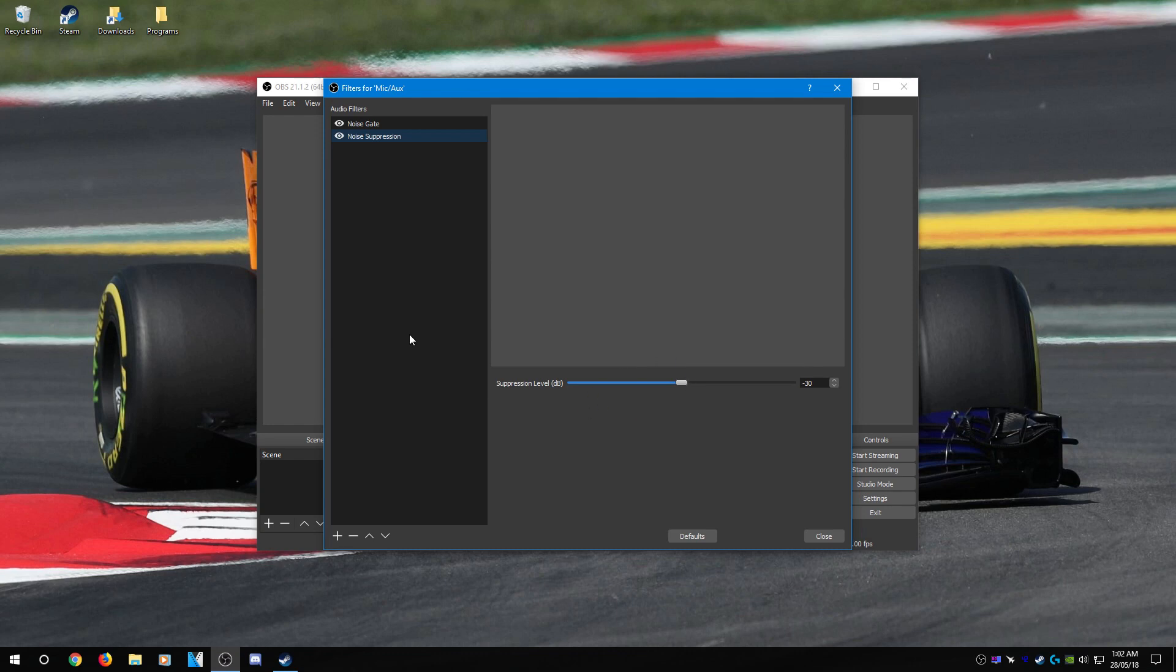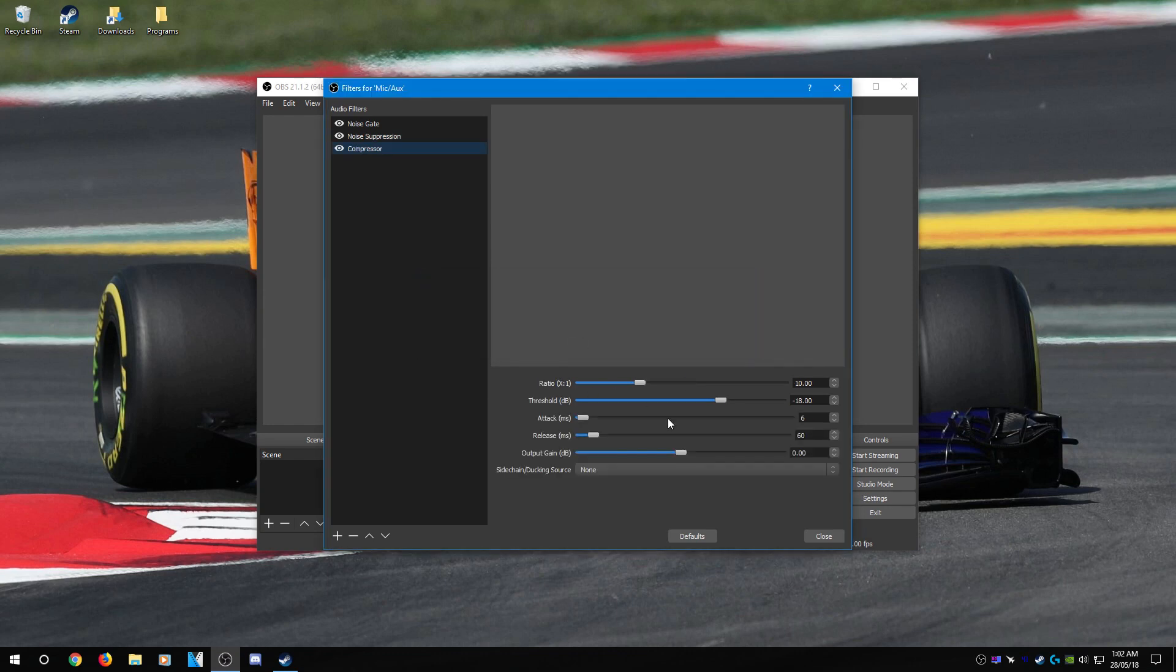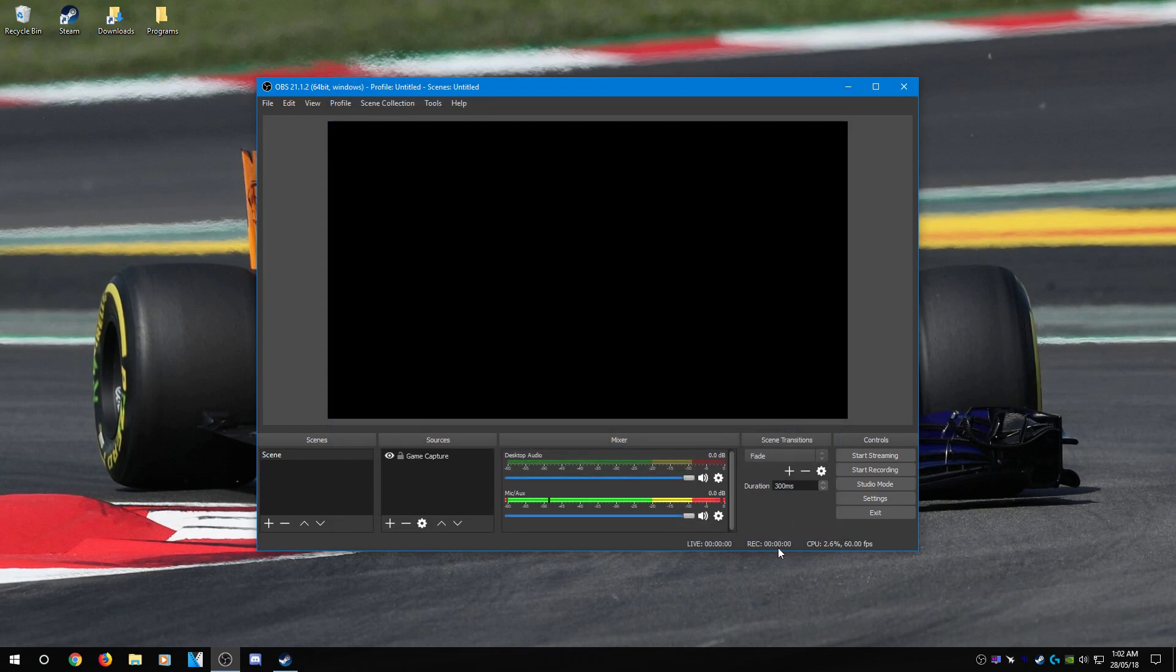And if you wish, you can also add a bit of compression here. Again, you have to play around with all these settings, so this is going to be different for everyone, so I can't exactly show you.